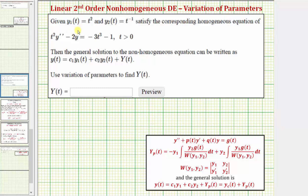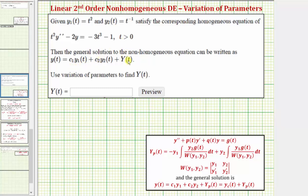In this problem we're given y sub one equals t squared and y sub two equals t to the negative one, which satisfy the corresponding homogeneous equation. The general solution to the non-homogeneous equation can be written as y(t) equals c₁ times y₁ plus c₂ times y₂ plus Y(t), where the first two terms make up the complementary function and Y(t) is a particular solution.